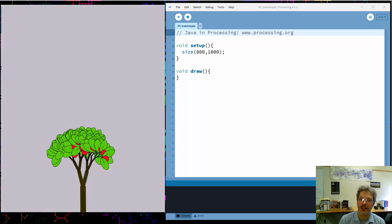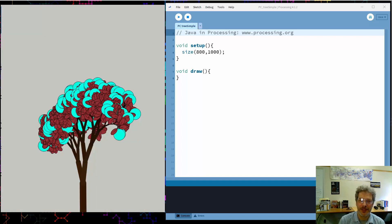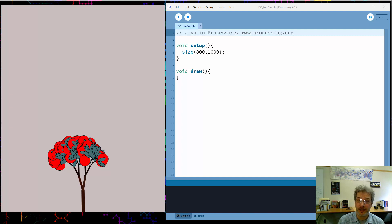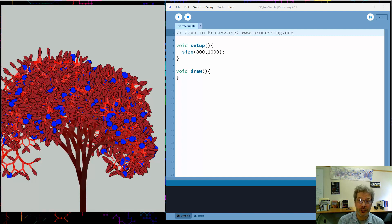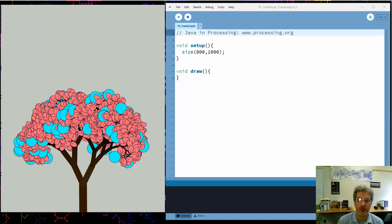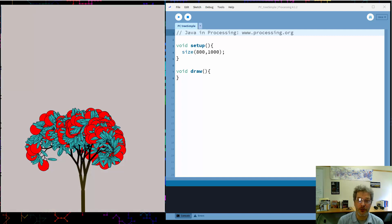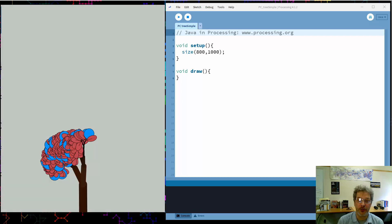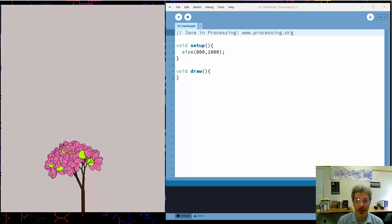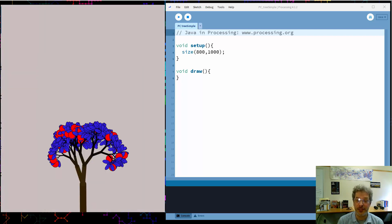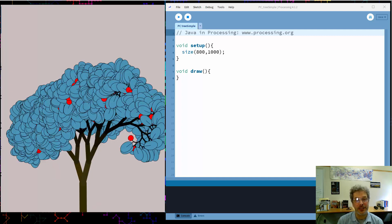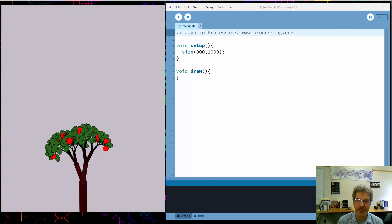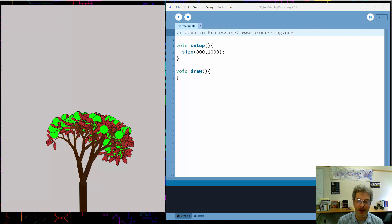Welcome! I'm Terry Sowell and this is Programming Chaos, a channel devoted to interesting programming projects to help hone your programming skills. Today's project is a classic: procedurally generated fractal trees. As you can see, we're going to set it up so that there's lots of variety in the trees that we can play around with.